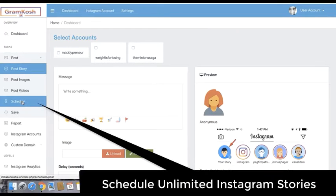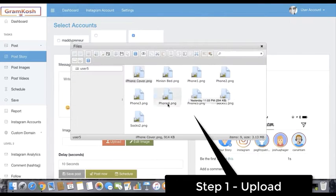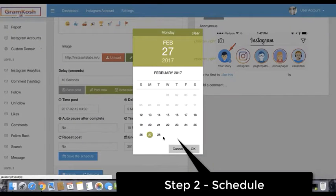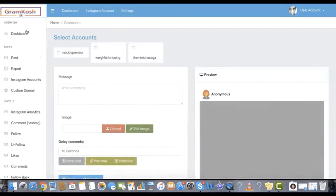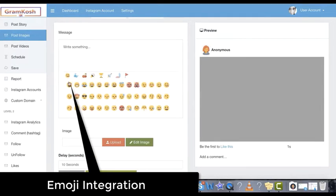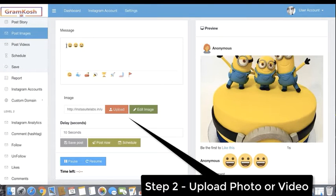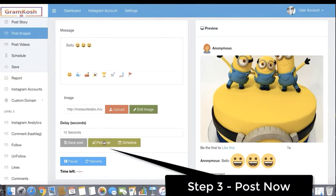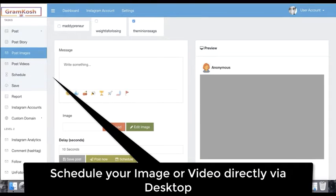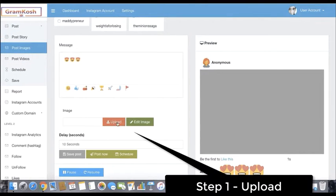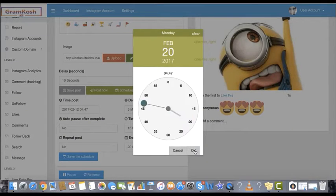Schedule unlimited Instagram stories for months instantly in easy three steps: upload, set date and time, click to schedule. Post images and videos to your Instagram account directly from desktop with emoji integration — select, upload photo or video, click to post. Schedule your image or video post to your Instagram account at the time of your choice: upload, set date and time, click to schedule.